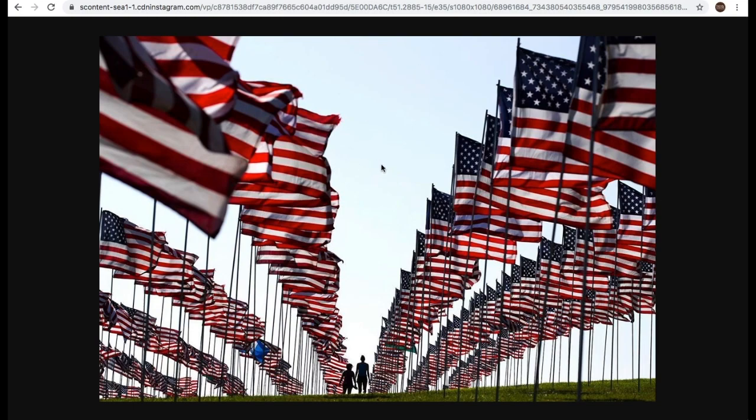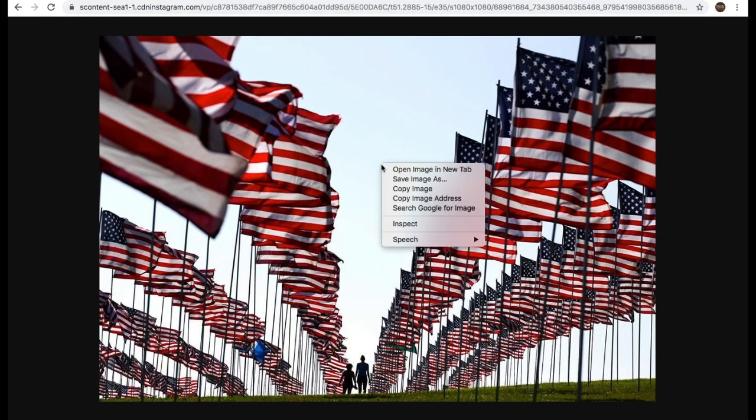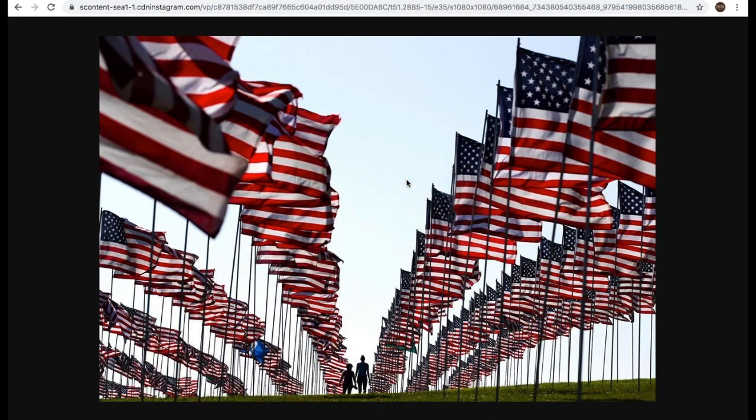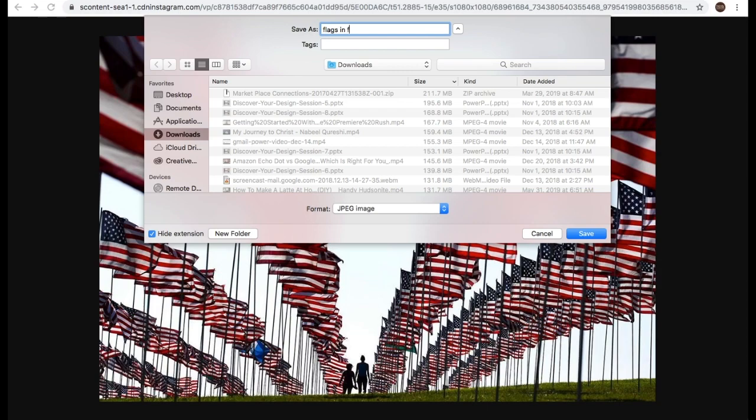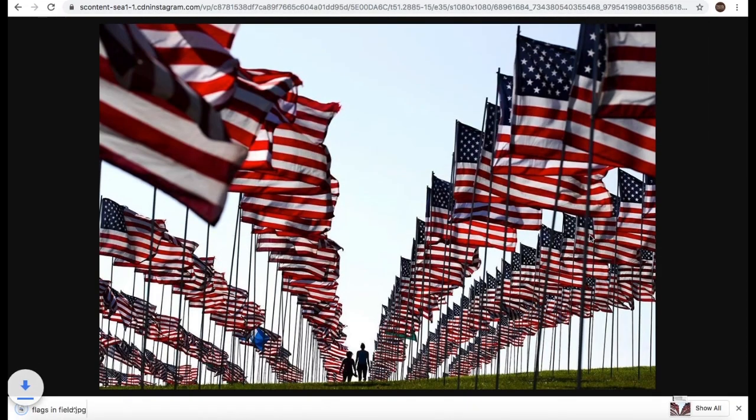So in order to get the image, which is very simple, is right-click Save Image As. And you can either save it as this long code or you could rename it FlagsInField and save it.